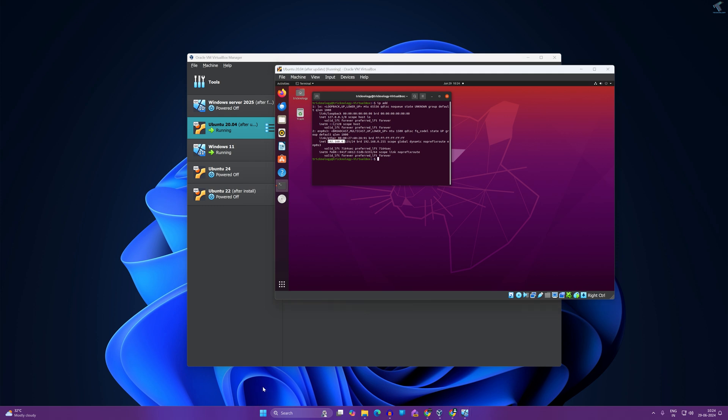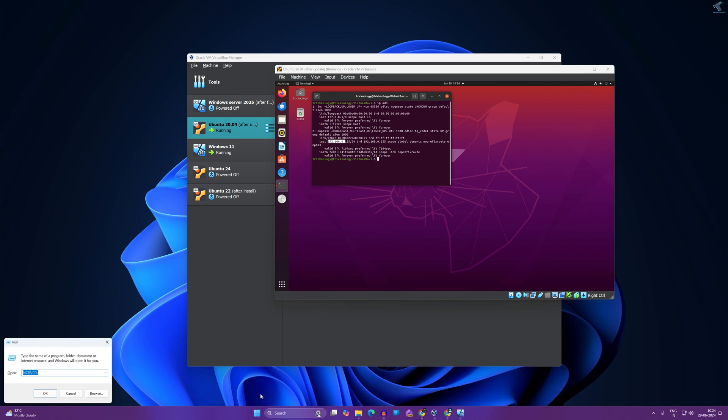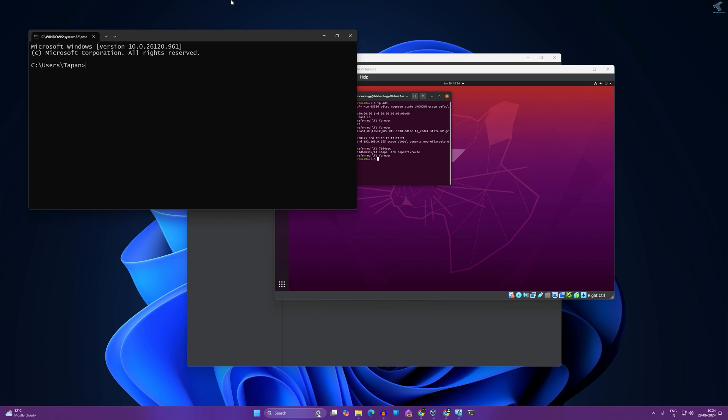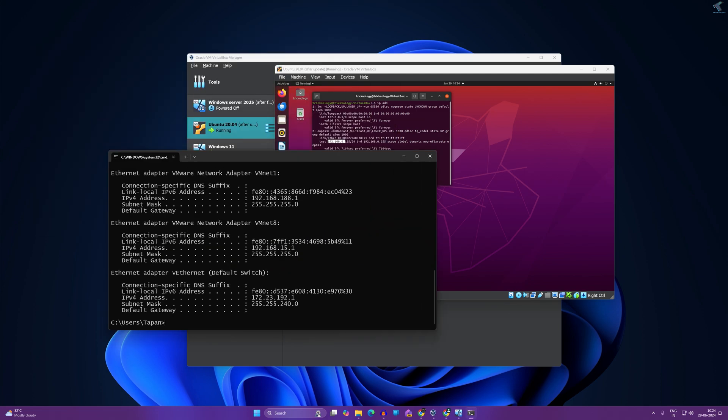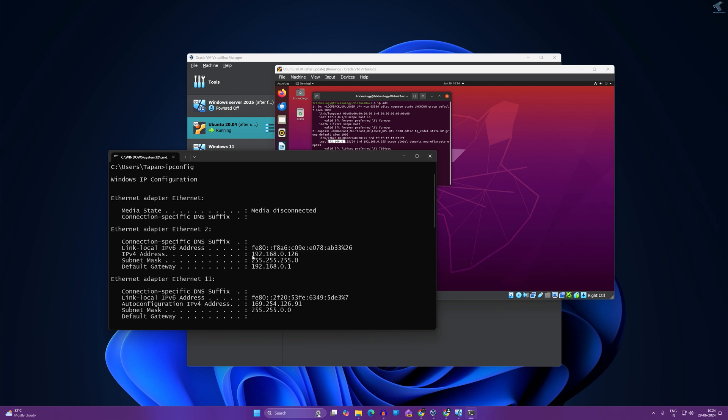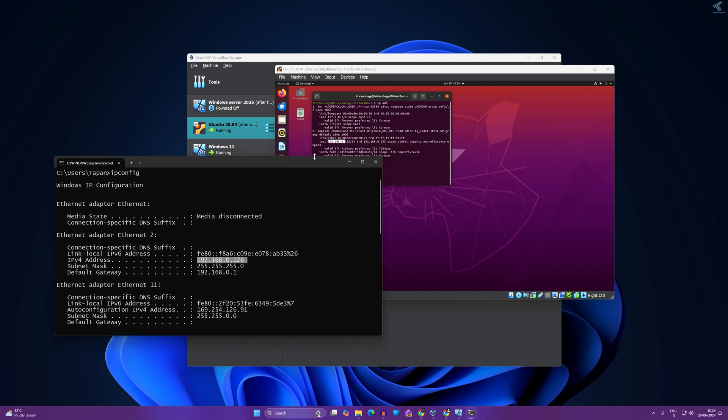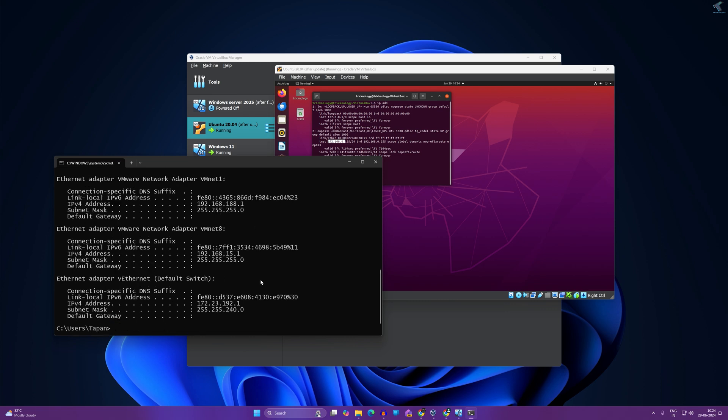Now I will check my host network IP. I will open CMD, after that I will type ipconfig. As you can see, my IP address is 192.168.0.126, the same range of IP as you can see.